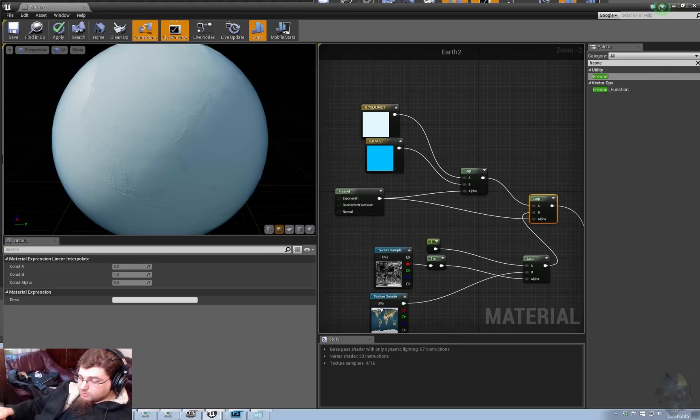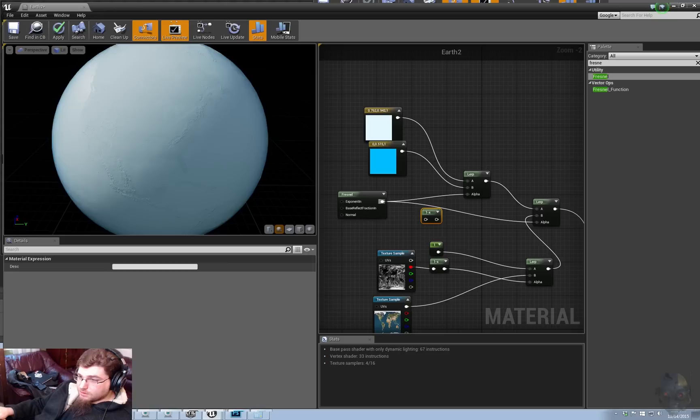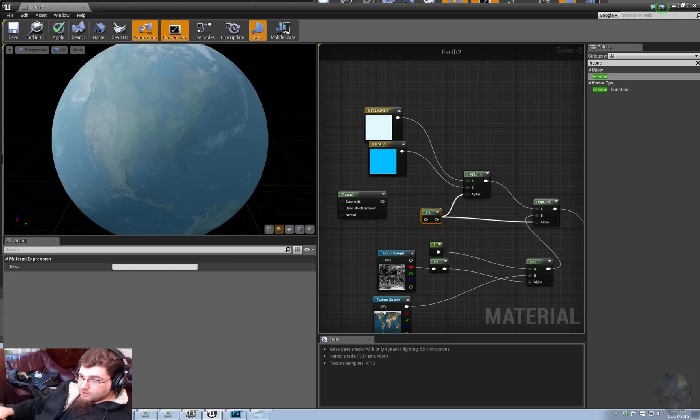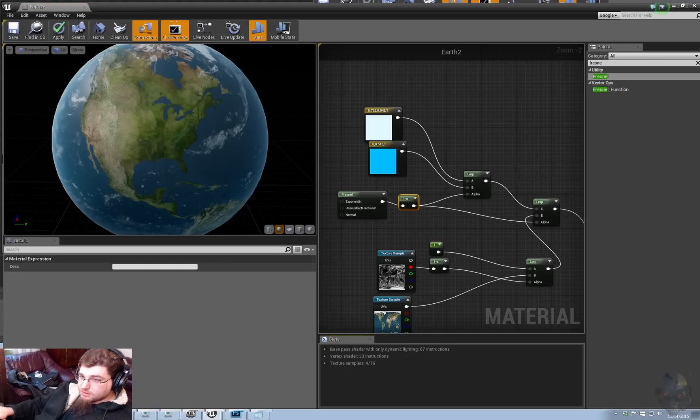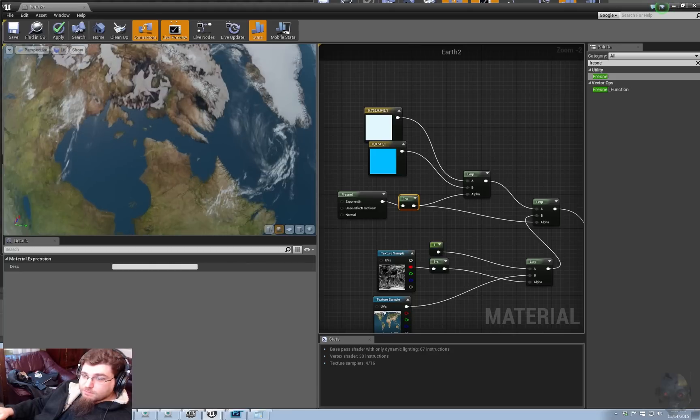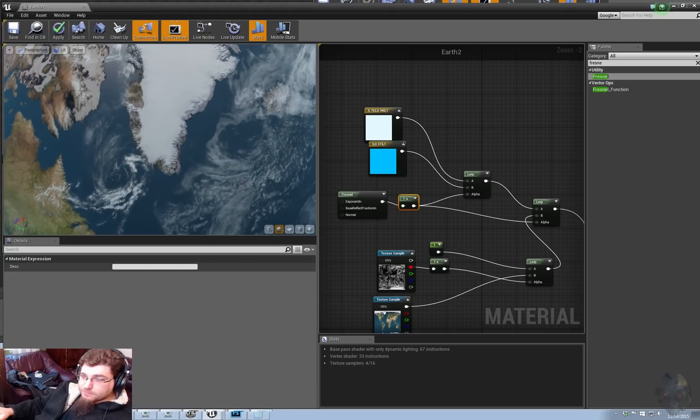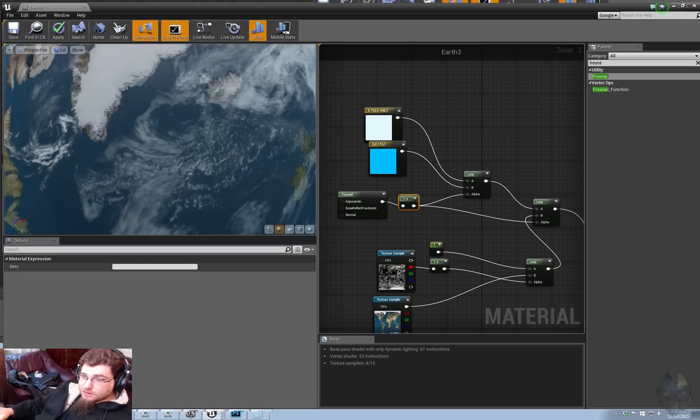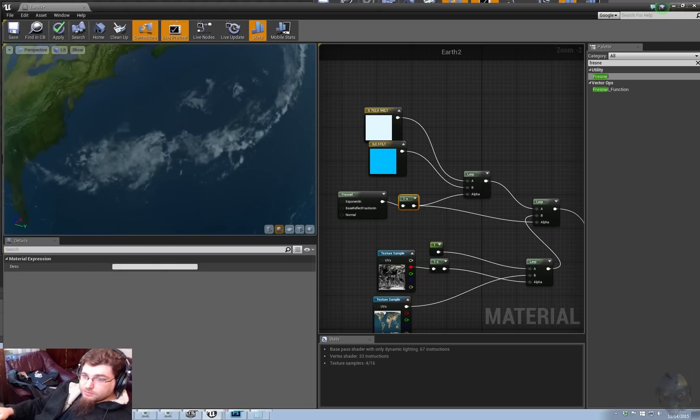And we need a one minus. So, just grab control if you want to grab both of those and then plug that back in there. There we go.